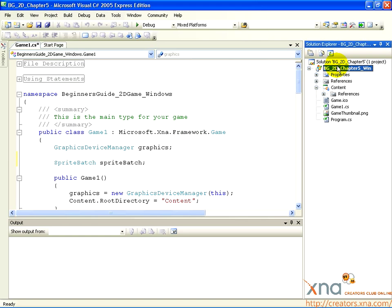The Solution Explorer behaves a lot like a folder structure in Windows. You can add folders and move assets into or out of folders. Creating a folder for our assets is a good idea. It will help keep our assets organized.